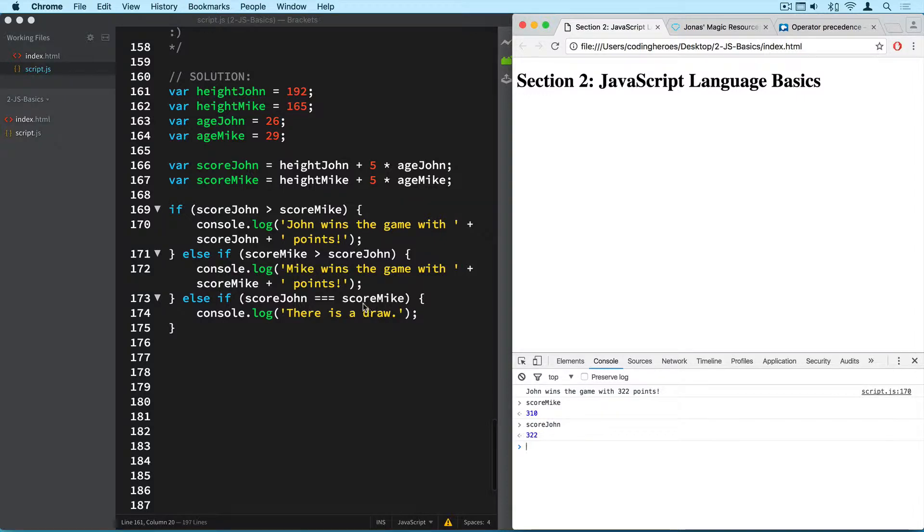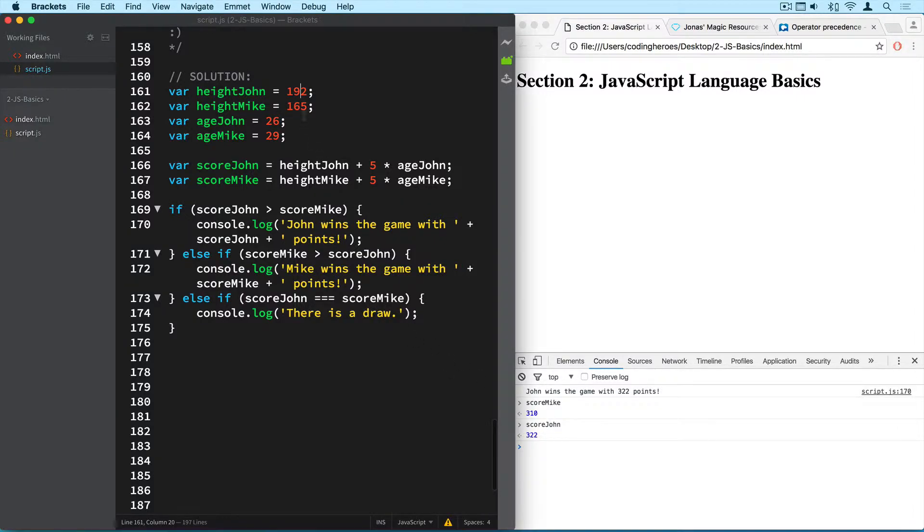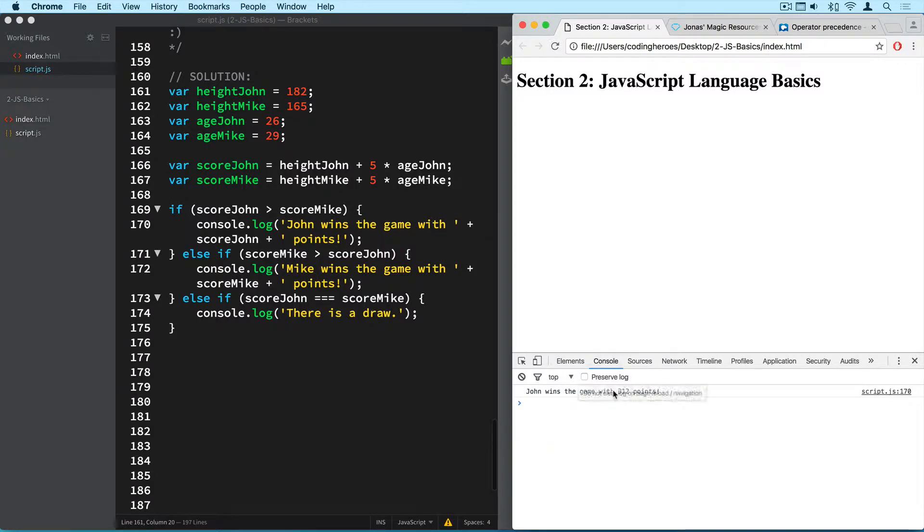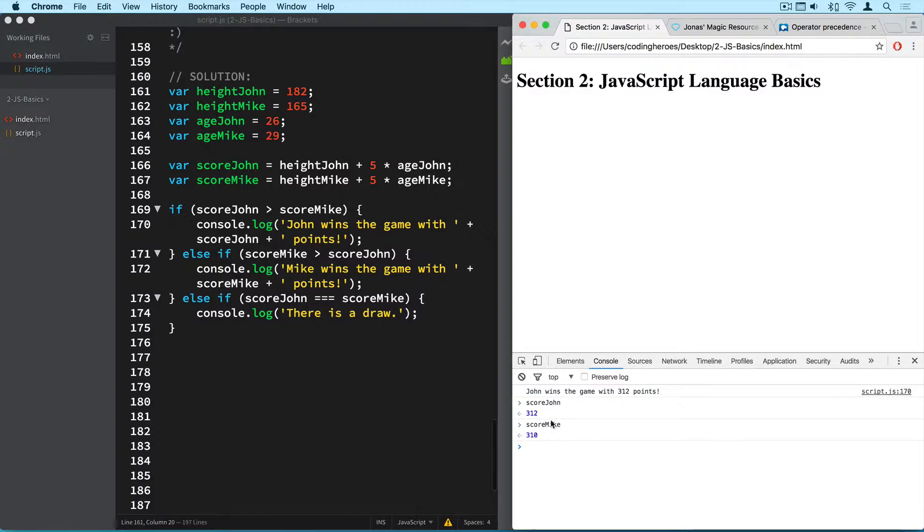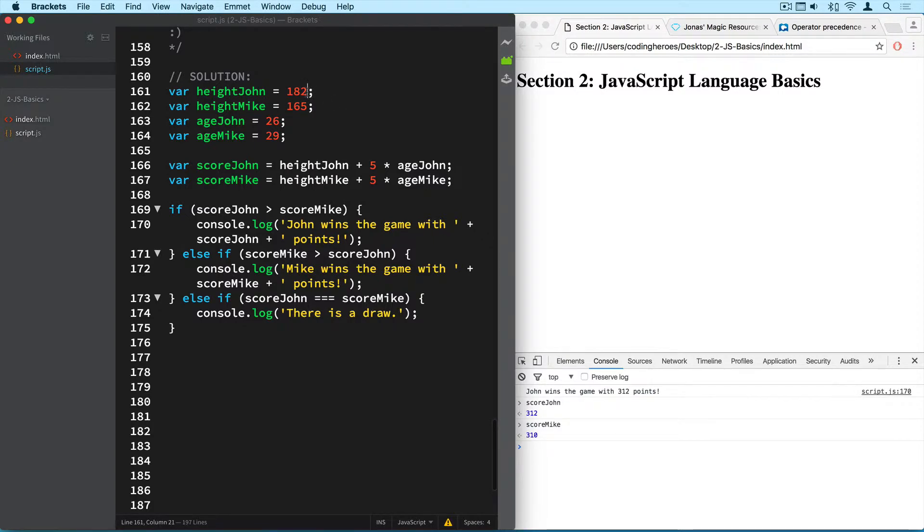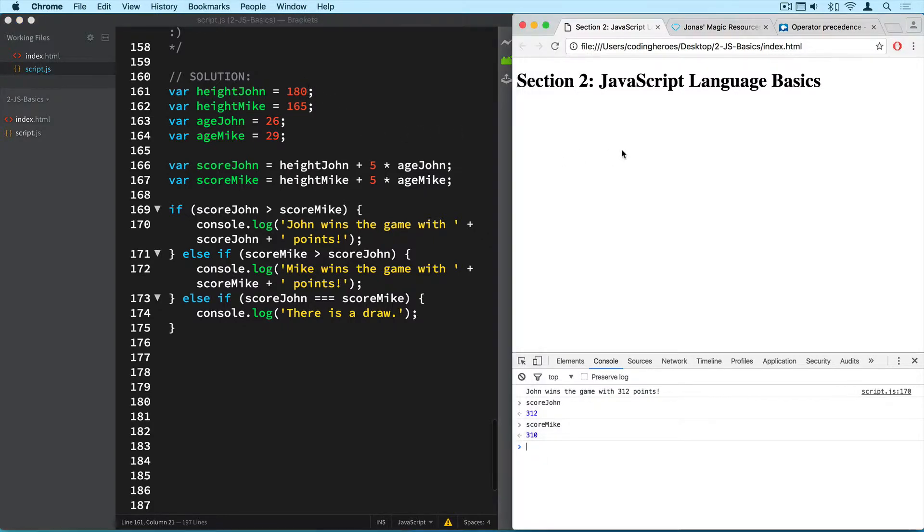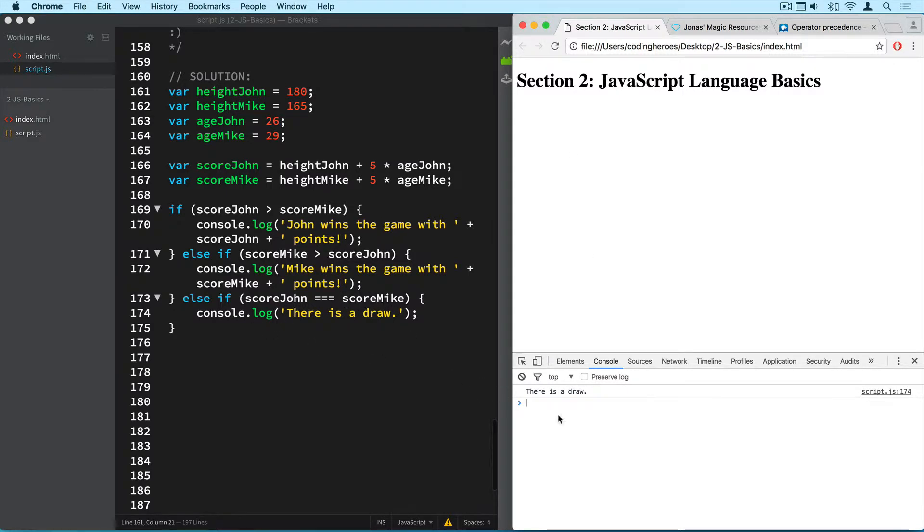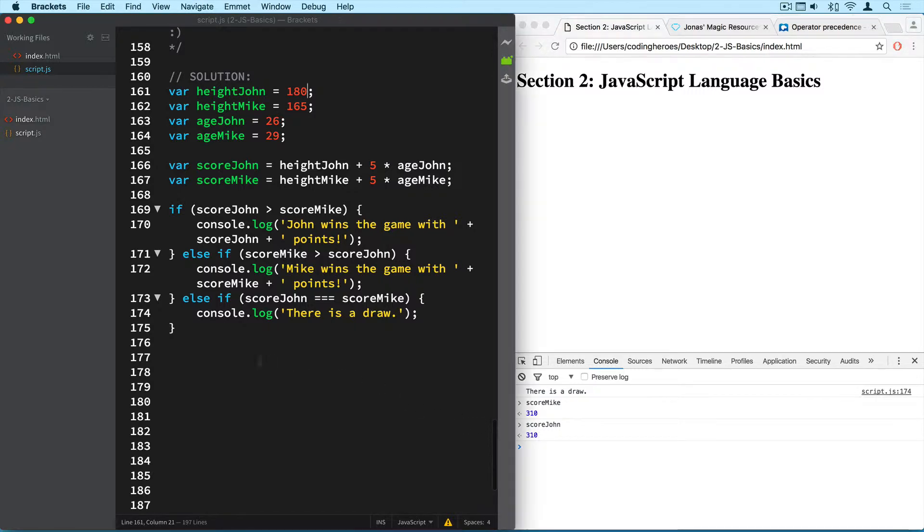So let's now make john a bit smaller again so that we can see the draw here. 182 let's say. Okay so john still wins the game with 312 points. So the difference is just two points now. So if I make john two centimeters smaller then we should have a draw. Okay so here's a draw. So now john's score is the same as mike's score. Alright so they're both 310 points. Alright so this was the easy part. I hope you got that on your own. It was just the concepts that we have talked about before and applied to this very simple game.